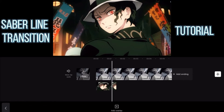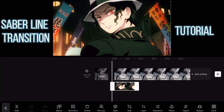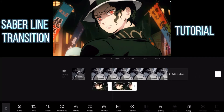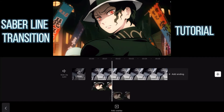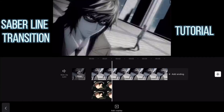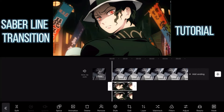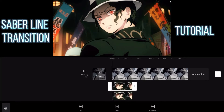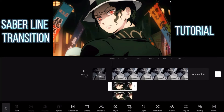I just put up the overlay clips over each other so they would line up at the same time.